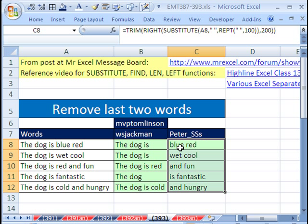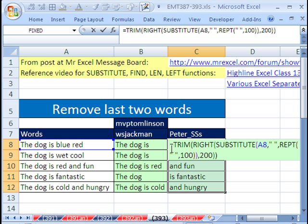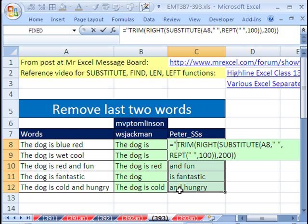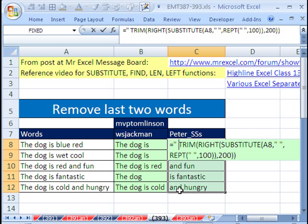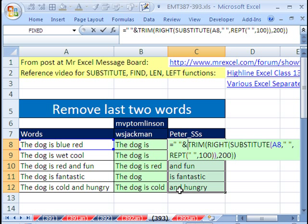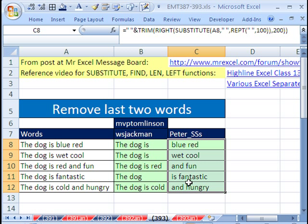Now if we're going to use substitute and replace the last two words, and hungry is fantastic, we also need to find that space right there. So I'm going to hit F2 and just join a space with that. Double quote, space, double quote, ampersand, joins those together. Close parentheses. Now we have exactly the thing we want the substitute to find and replace with a blank.